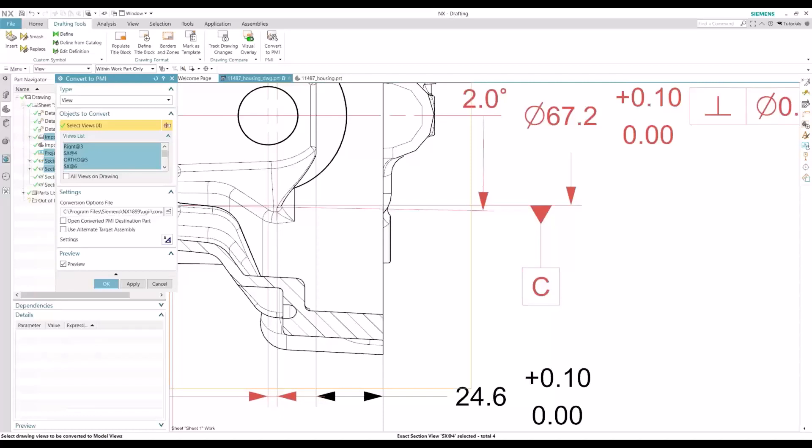Hello everyone, this is Eduardo Sorto. I'm a mechanical engineer here at SolarTech and welcome to another episode of our Tips and Tricks tutorial series. Today we'll be looking at some best practices to converting dimensions and views from a drawing environment to a PMI environment.